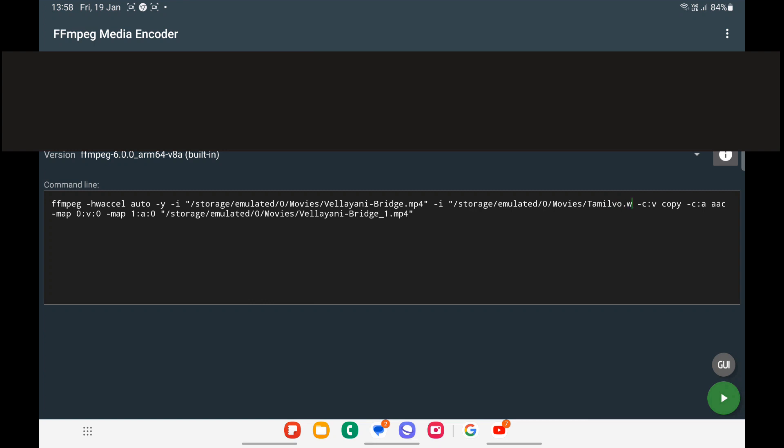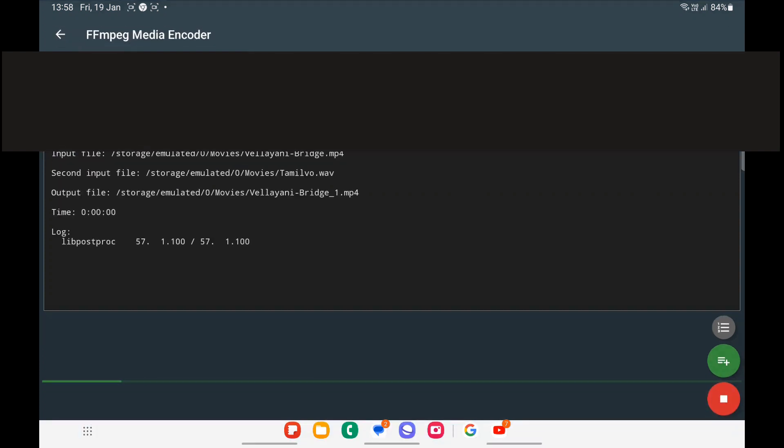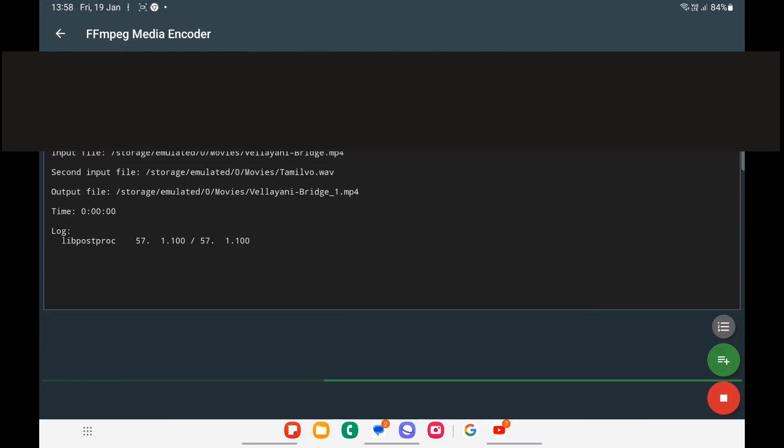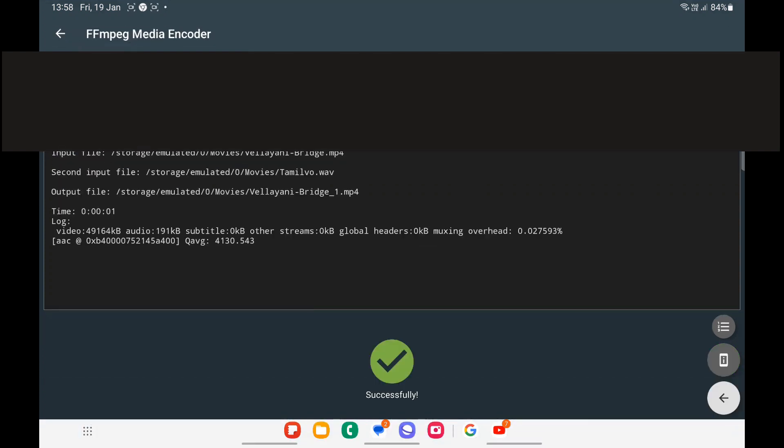Continue with the transcoding by pressing the run button. Once it completes, the successfully completed alert will appear.